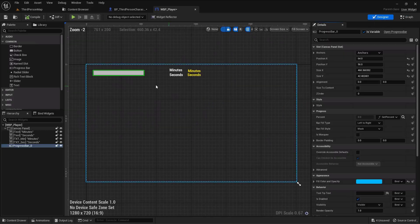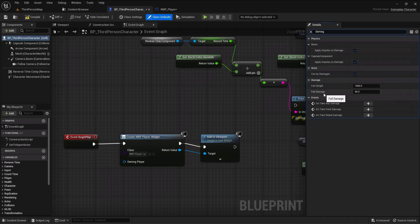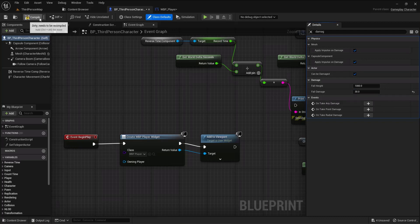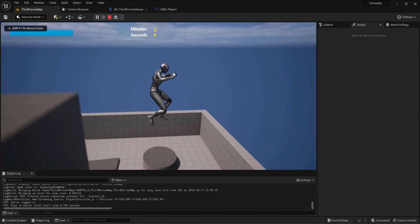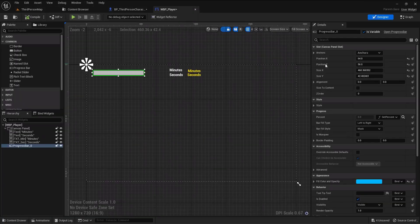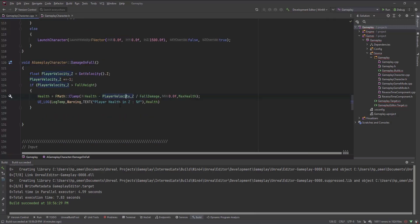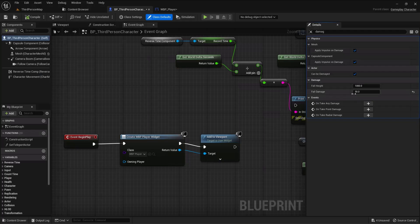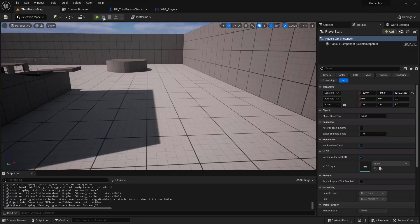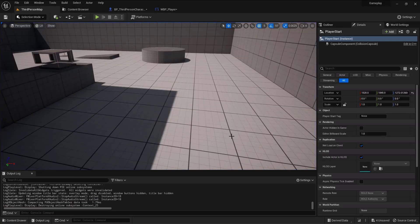This is how you apply damage on fall. You can go back to class defaults, set Damage — for example to 30 — and compile and play. Now when I fall, more damage is applied. Since the value is divided, you may need to decrease it accordingly. This is how you make falling damage in Unreal Engine 5 with C++. I hope you enjoyed this video — I'll see you in the future, bye.